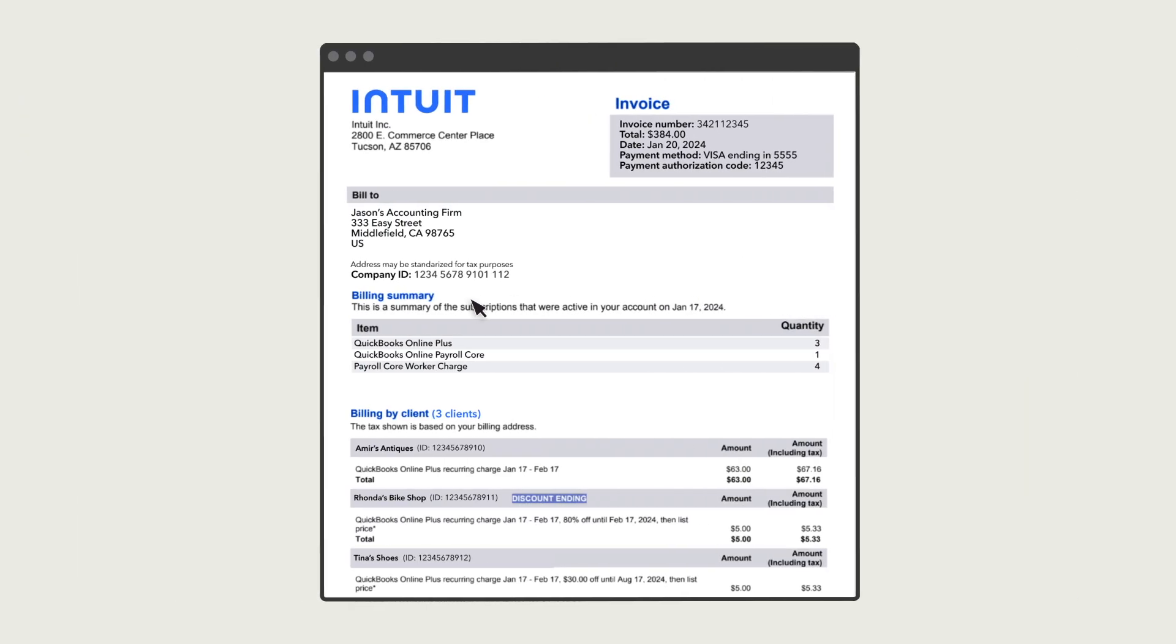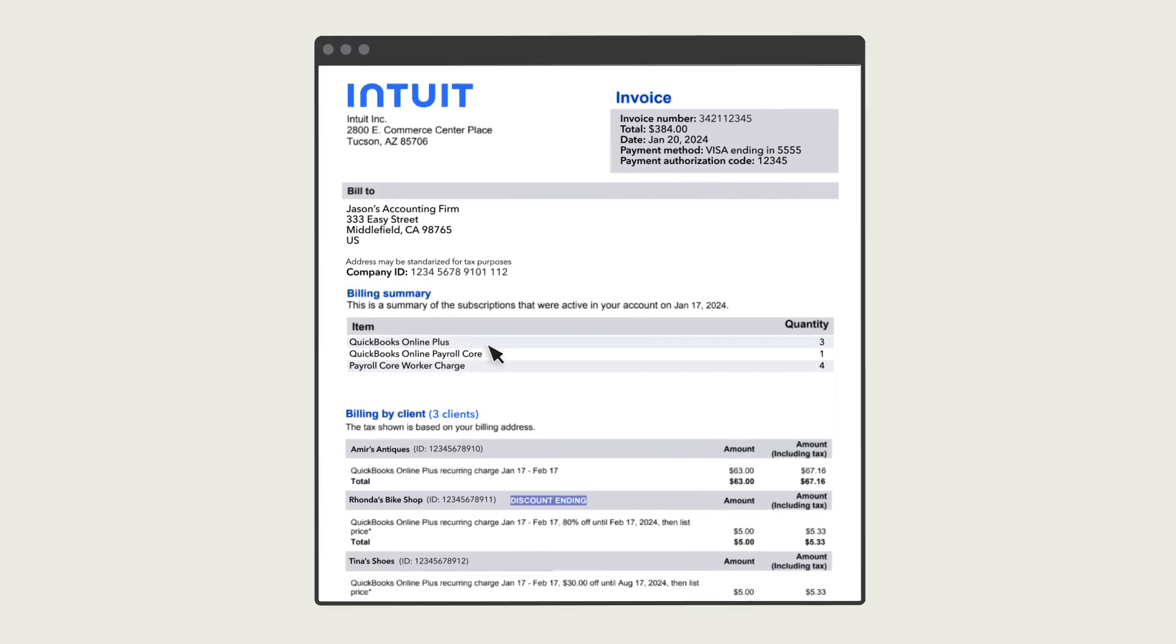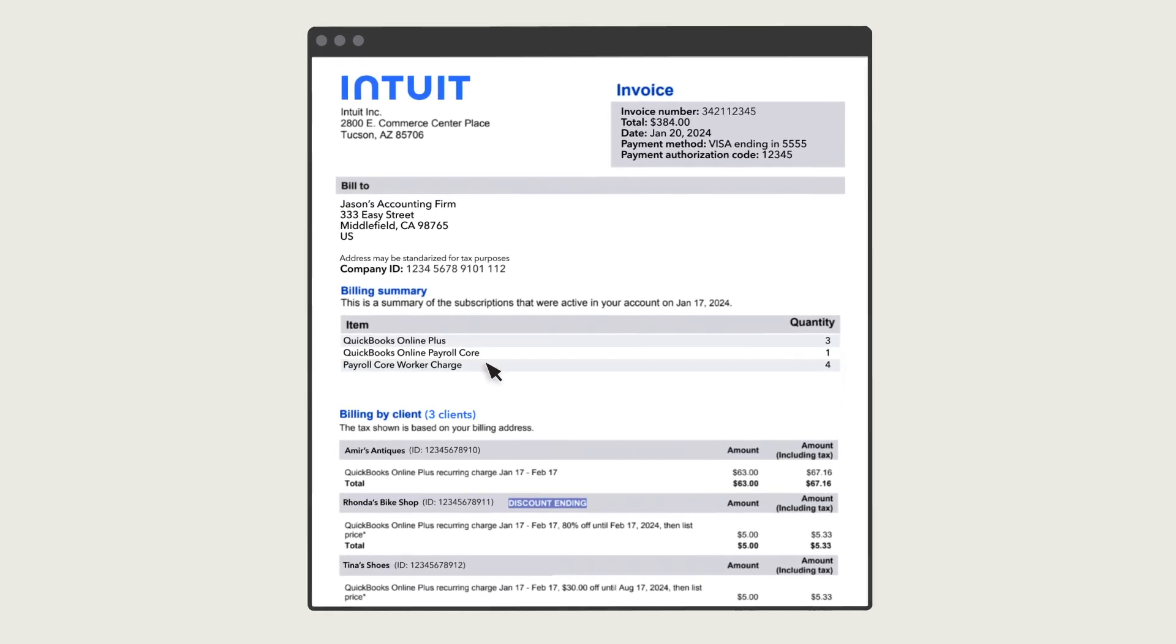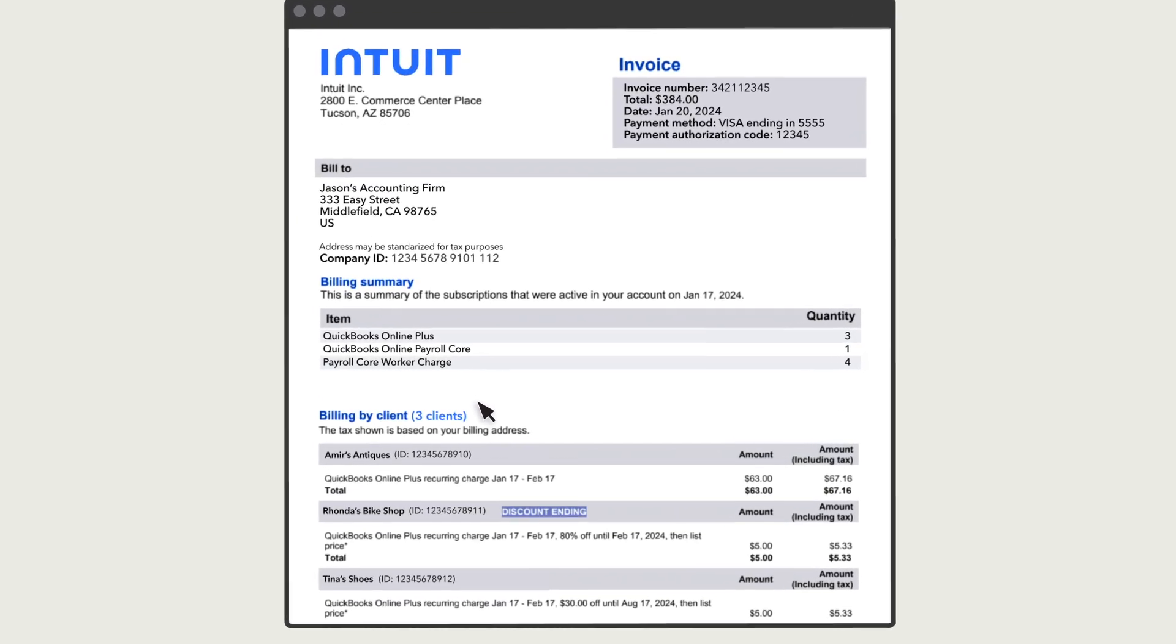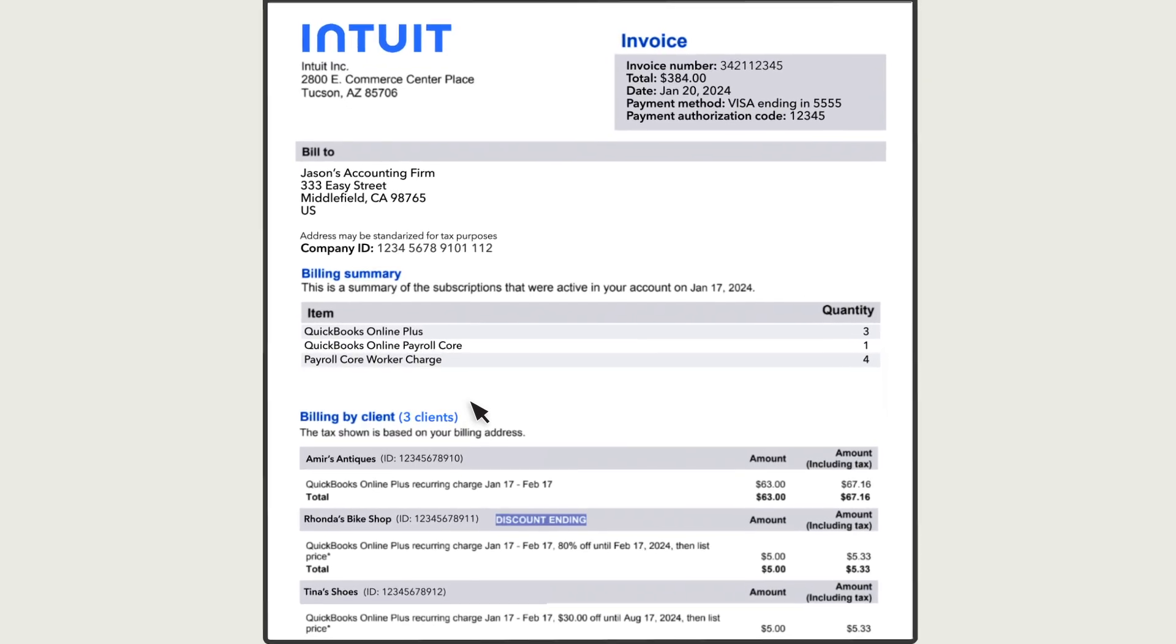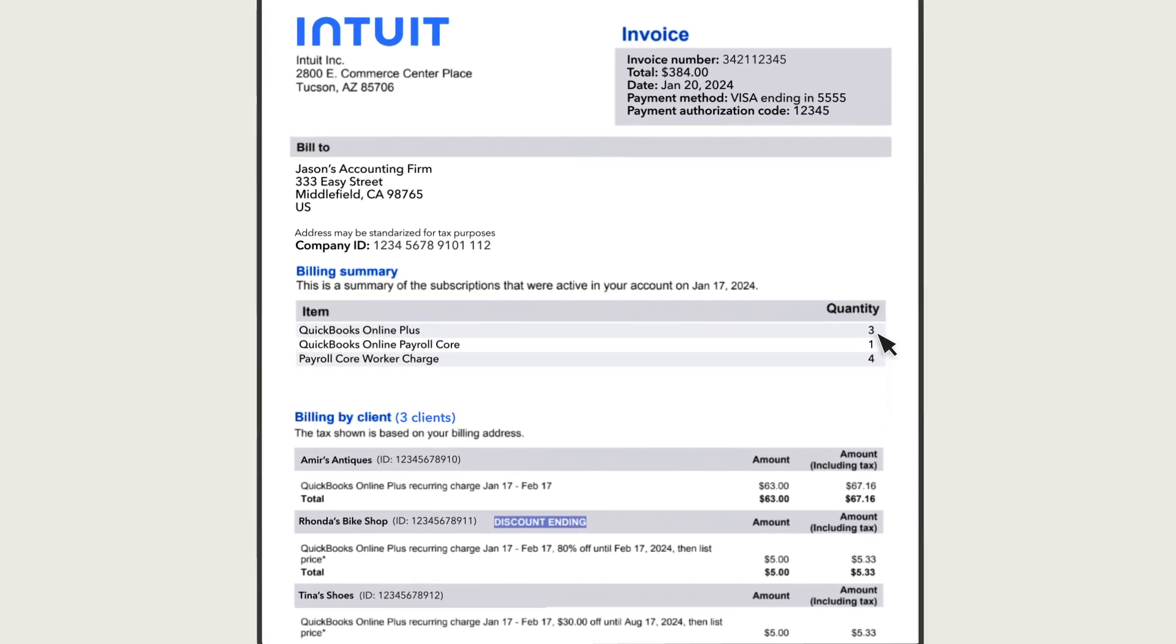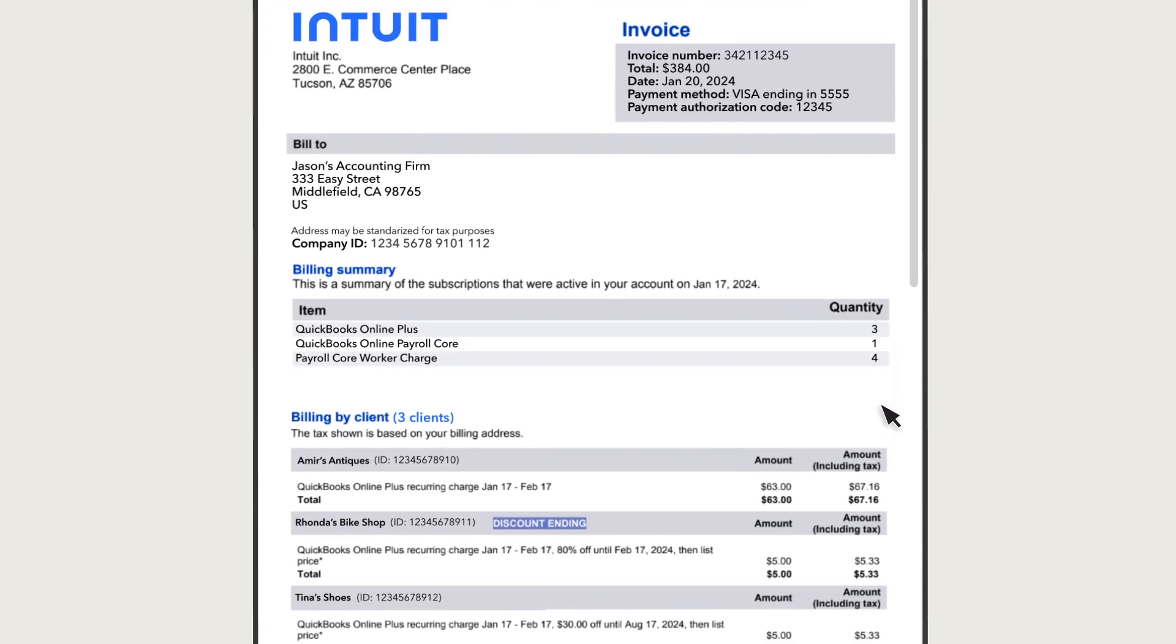Back to the invoice. In the Billing Summary section, you'll see a summary of the QuickBooks subscriptions you pay for. Each line lists a type of subscription, and how many of that subscription you pay for.